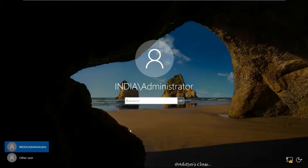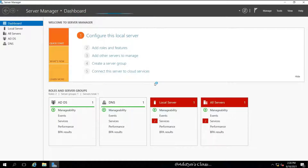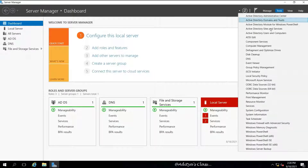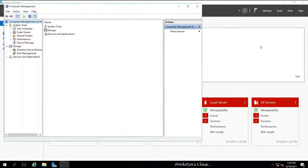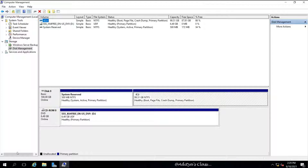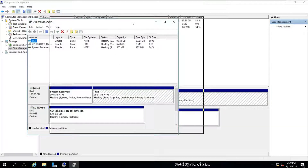Let's open our Windows Server and log in as administrator. In Server Manager we can go to Tools and open Computer Management to access Disk Management. We can also right-click on Start and select Disk Management or Computer Management. Either way, we want to access Disk Management.